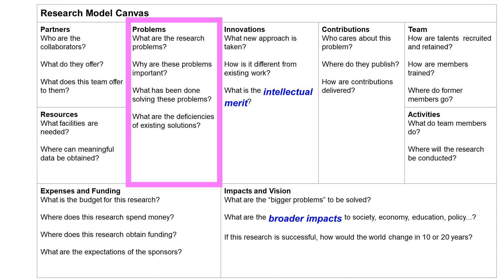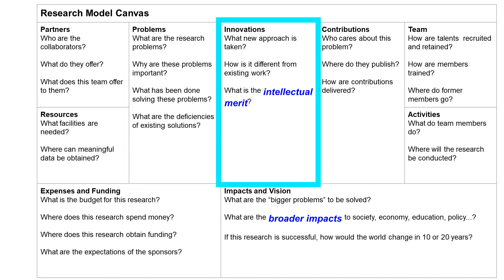In order to know what has been done, you often need to read recent research papers. After describing the problem, you need to explain what new things you can bring. Research means creating something new — new to everyone on Earth. You have to know what has been done so that you know whether what you are doing is new. Do you discover a new problem? Do you have a new solution? Do you have a new way to evaluate existing solutions? How is your method different from existing work? How much improvement do you have? This part is sometimes called the intellectual merit of your research.